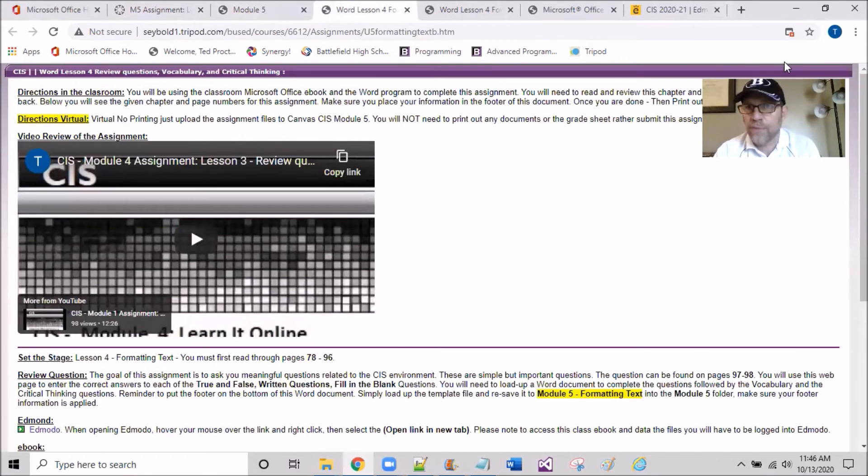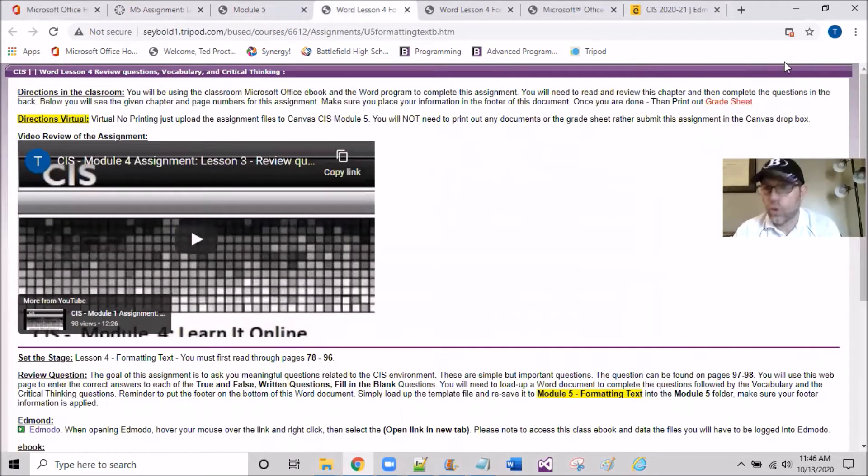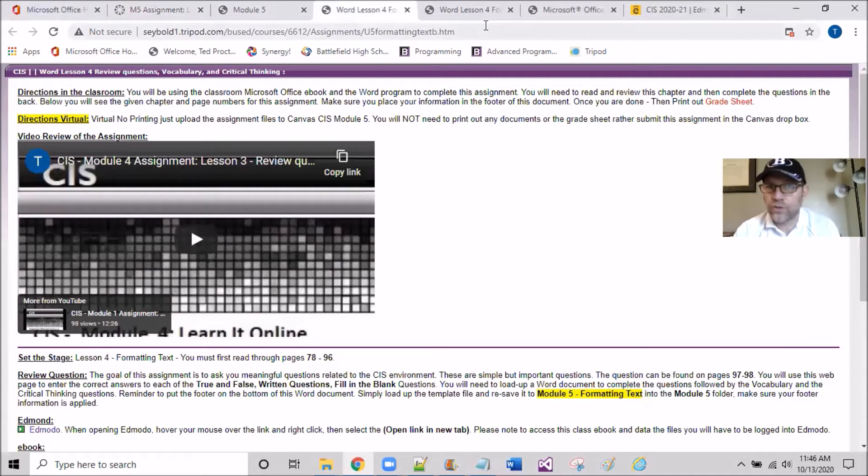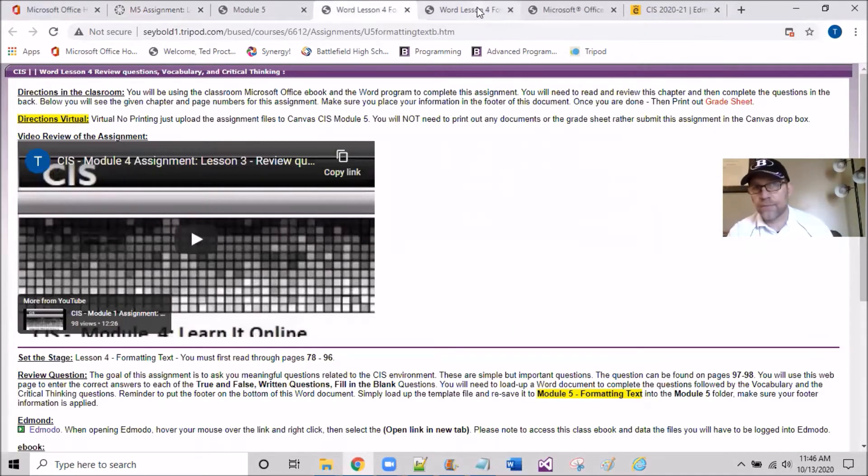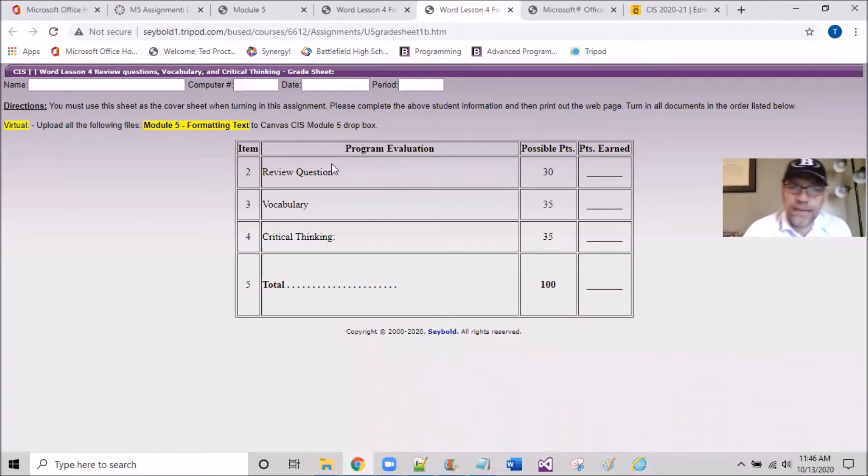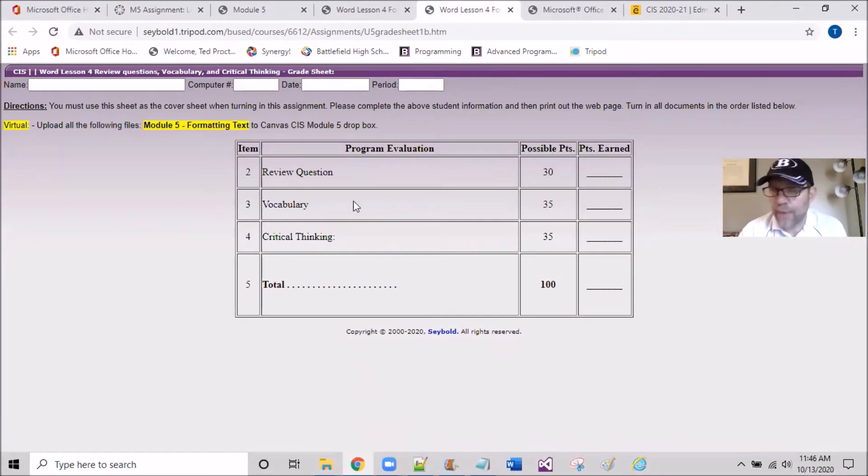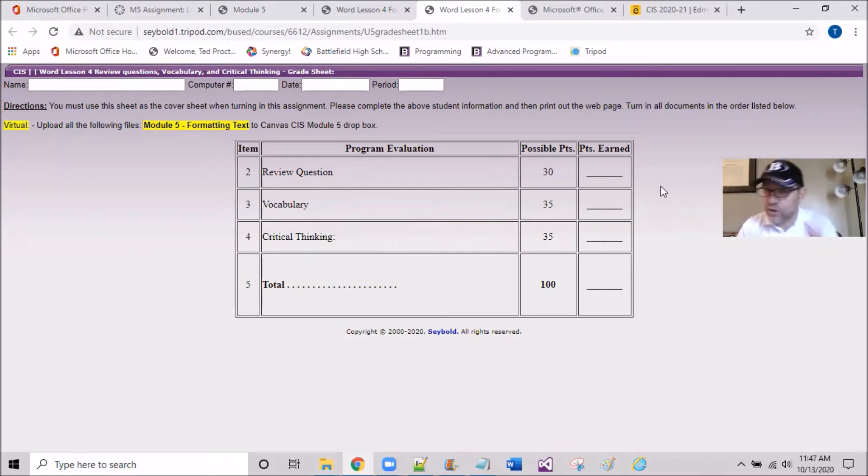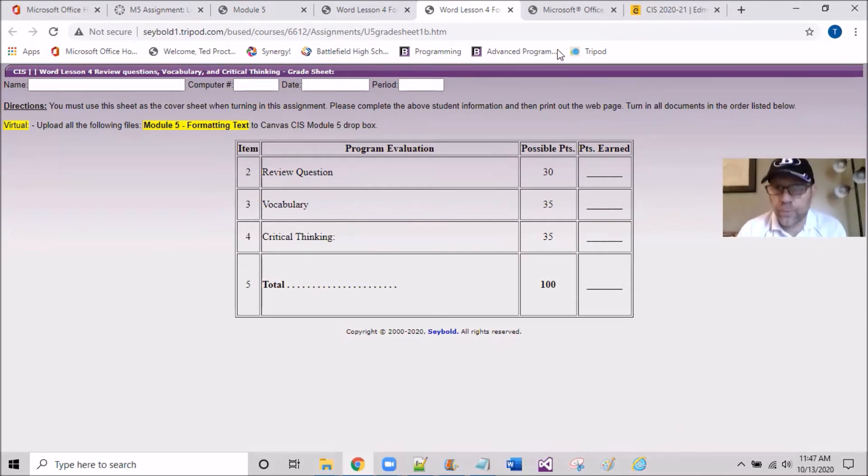If I take a quick peek at the grade sheet with you guys, the rubric grade sheet in terms of how the assessment is broken down, you can see review questions are 30 points, vocab 35, and critical thinking questions at the tail end are 35 points as well.